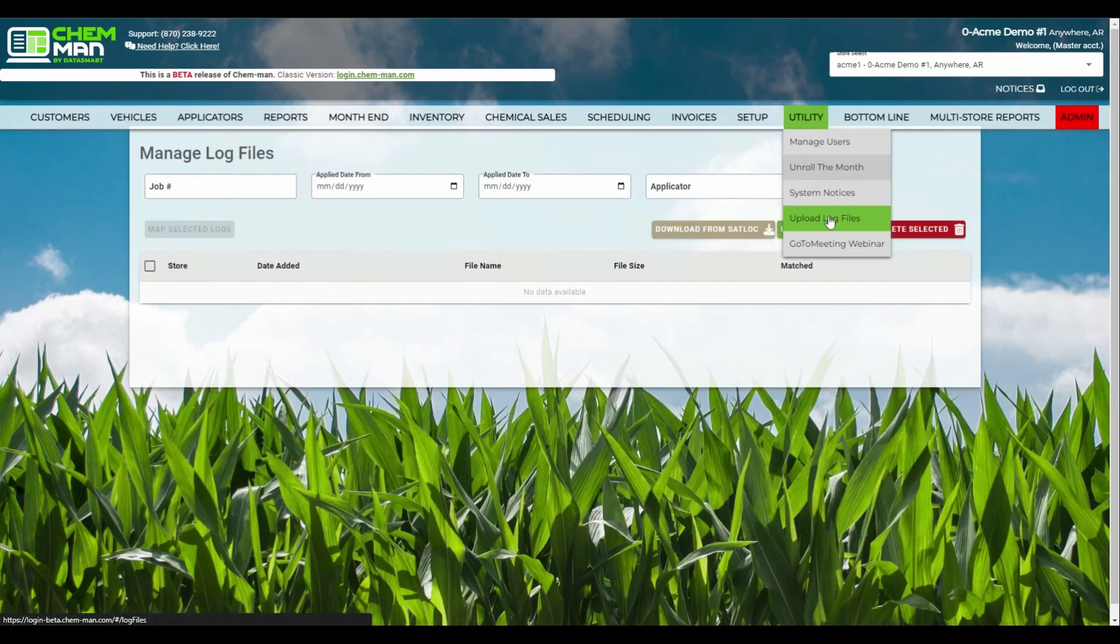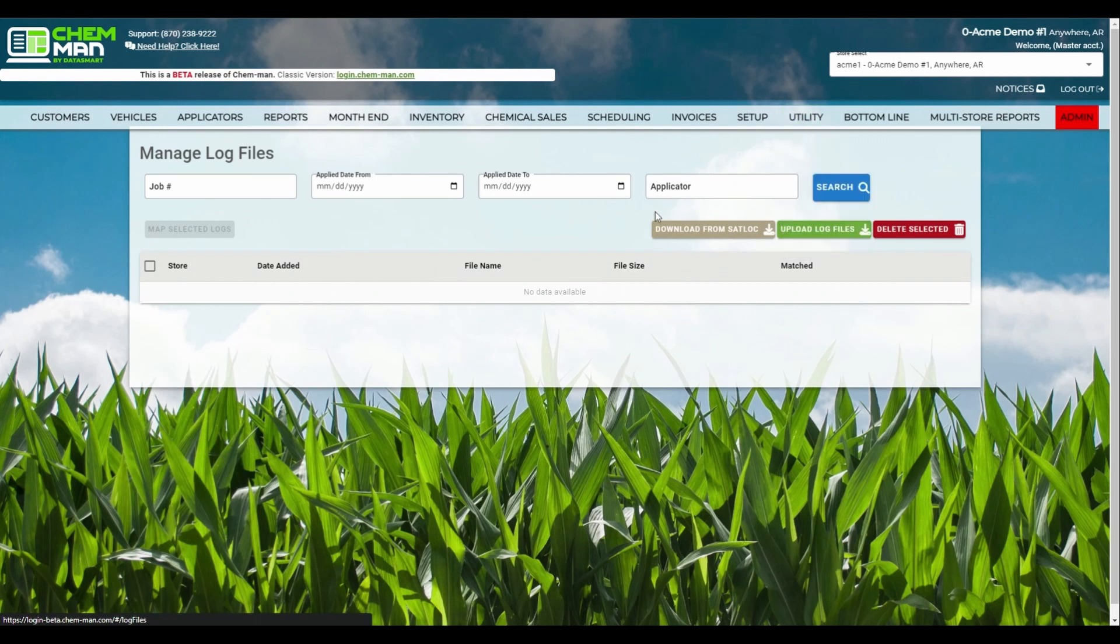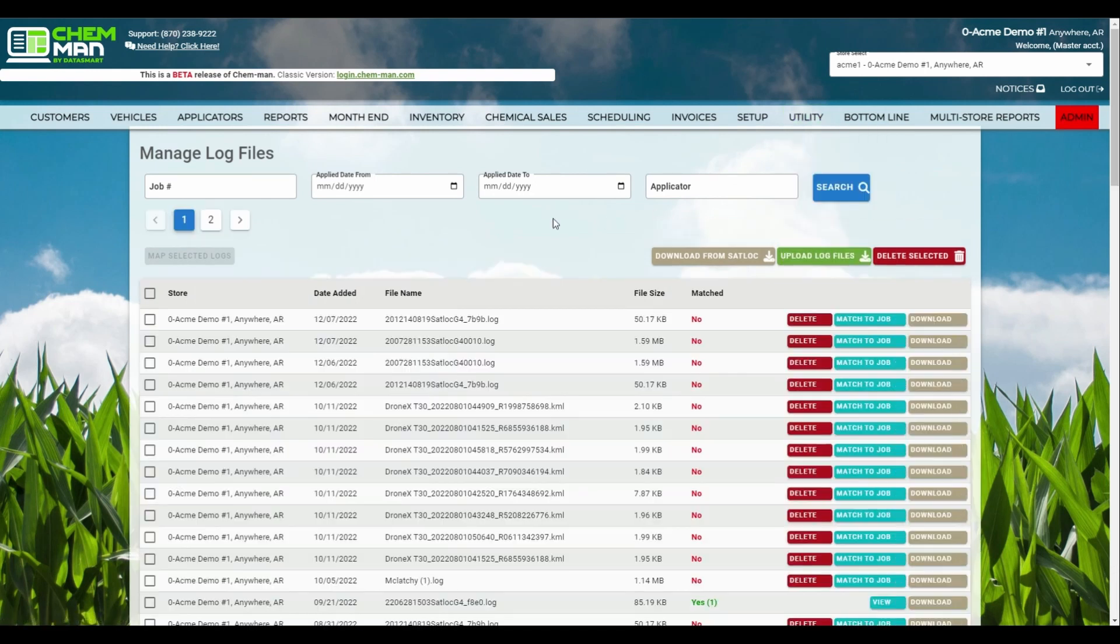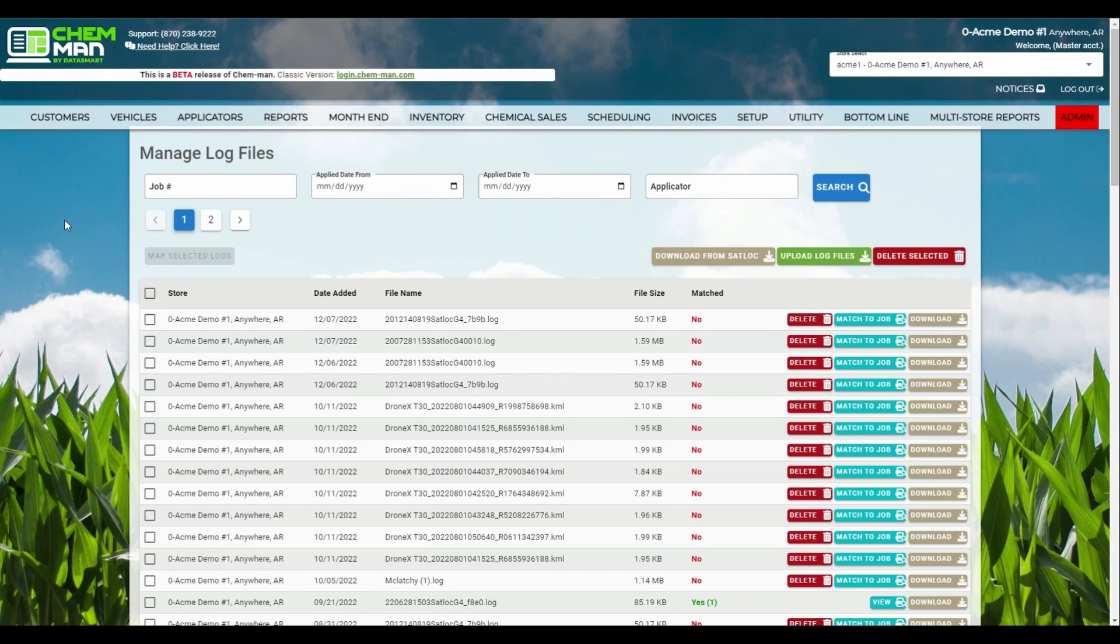We've also made some improvements to how ChemMan handles applied log files. We've updated the search bar for log files, improving the overall accuracy of your results, as well as allowing you to search by invoice numbers to find your spray data.